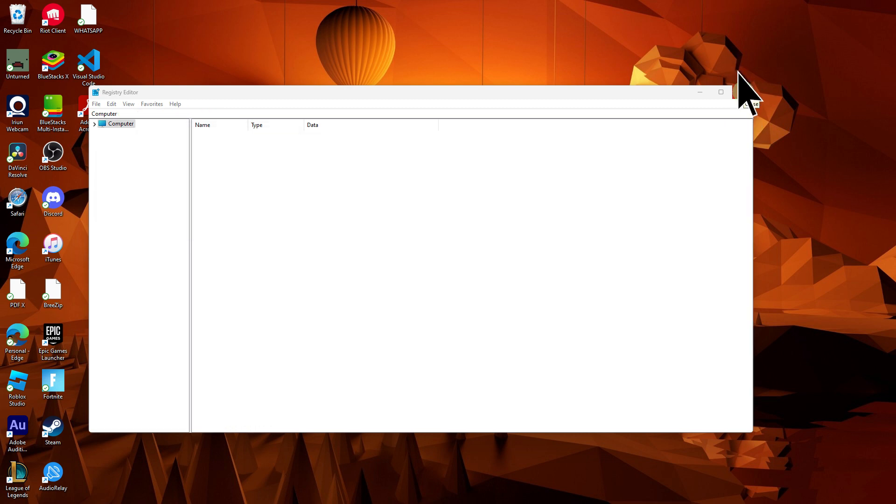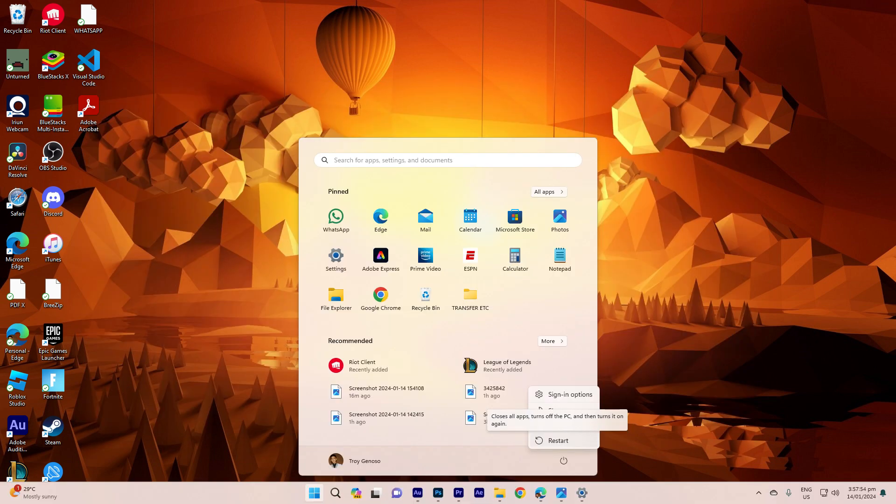Close the registry editor to apply these changes, and it's necessary to restart your PC.